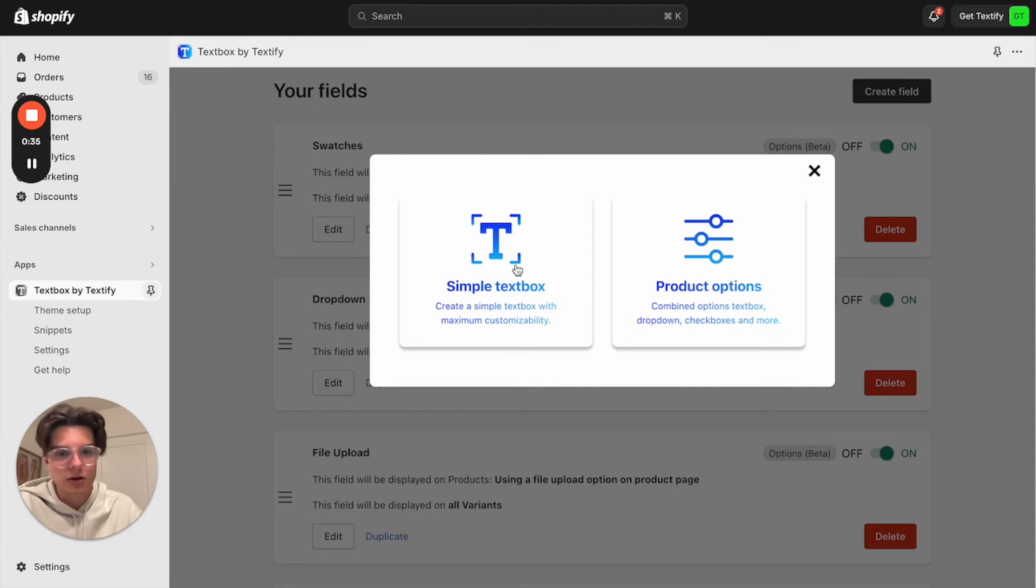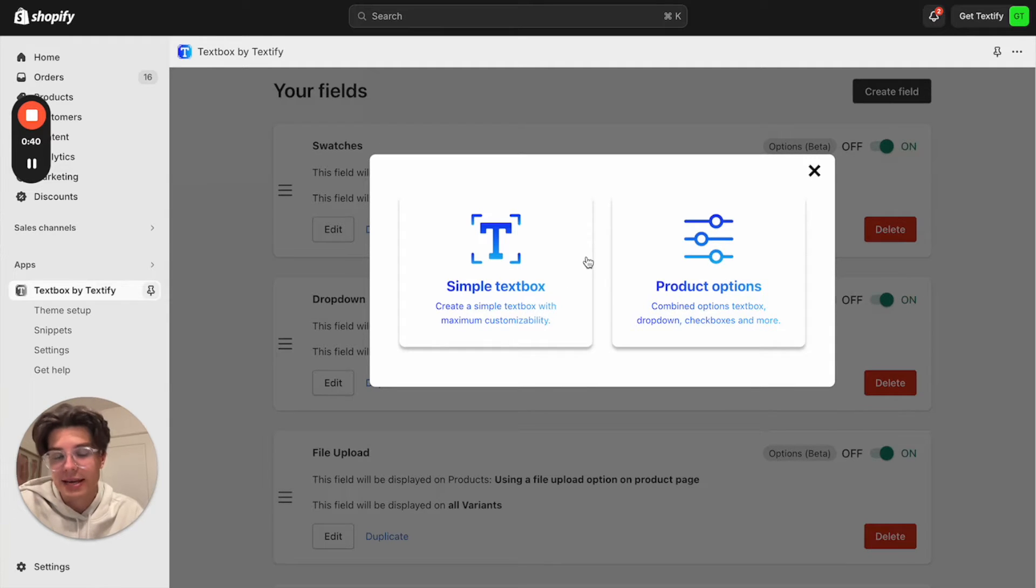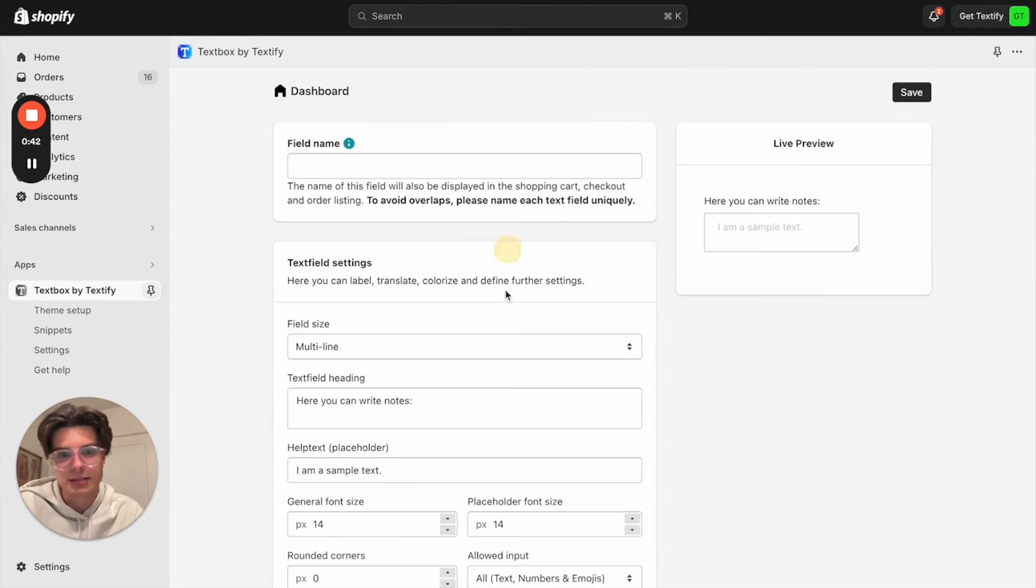You can also add some other things like checkboxes. But let us now just focus on the simple text field. I will click on simple text box.